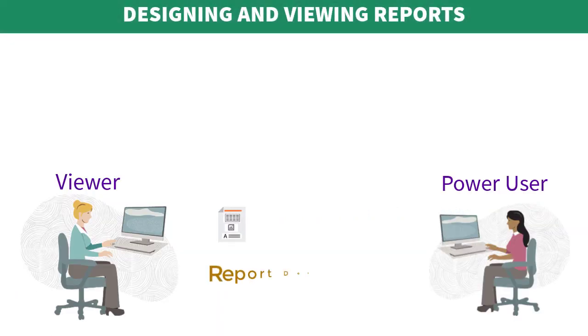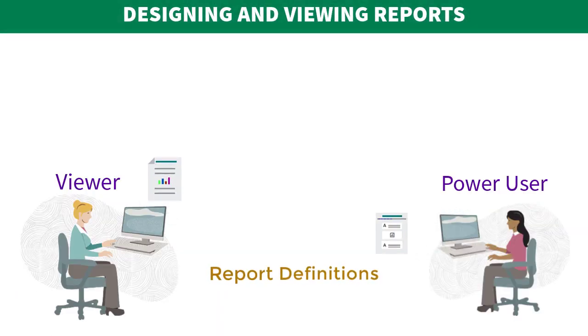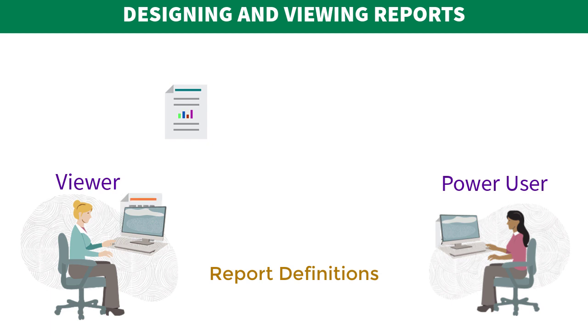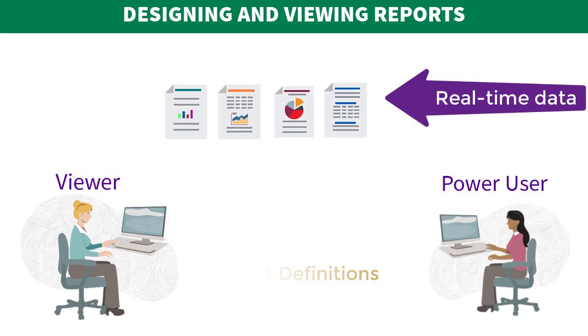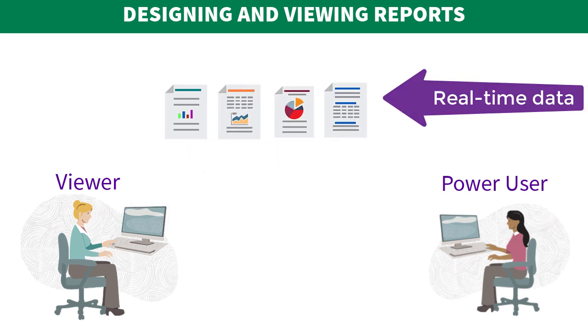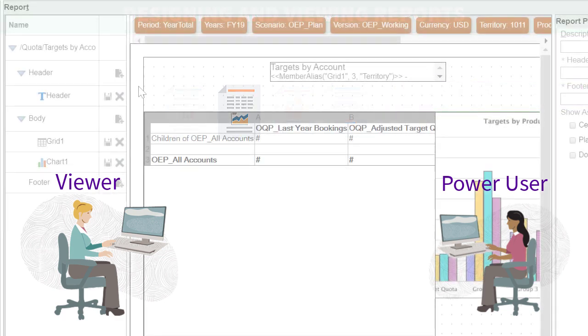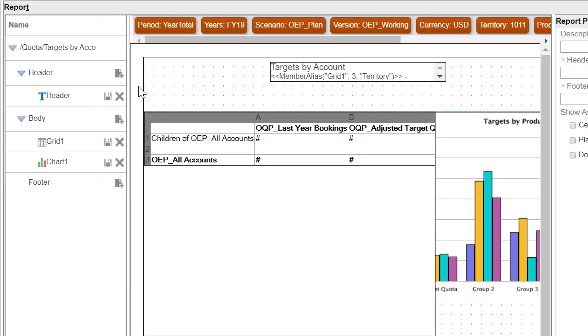Report definitions that are built using the report designer act as a framework to retrieve real-time data in reports. In the reporting web studio,